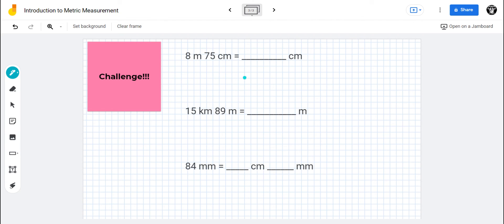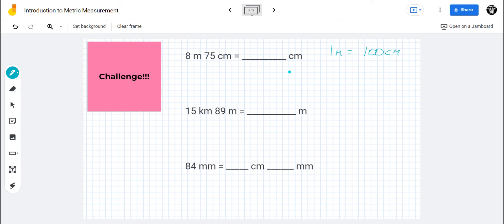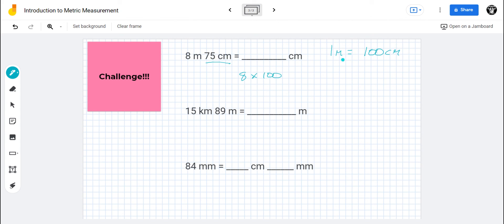We have eight meters and seventy-five centimeters. One meter equals one hundred centimeters, and we need everything in centimeters. I'll leave the seventy-five centimeters alone since it's already converted. Eight times one hundred gives me eight hundred centimeters for the eight meters. Eight hundred plus the seventy-five I already have gives me a total of eight hundred and seventy-five centimeters.